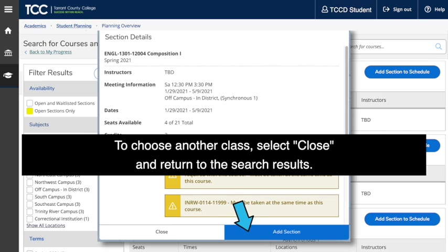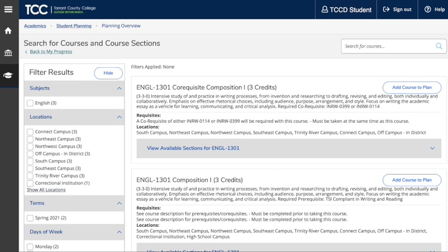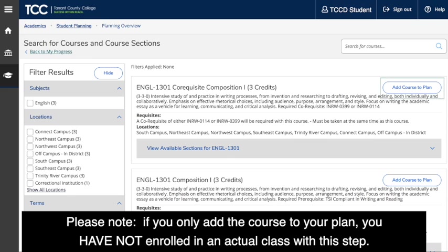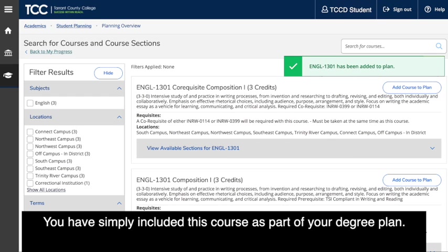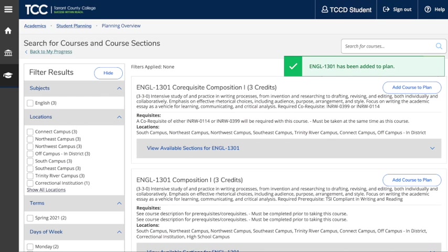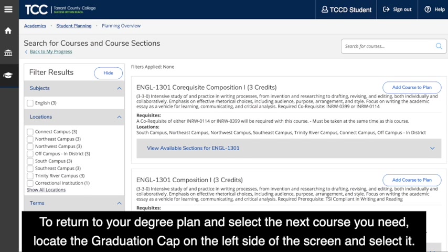To choose another class, select Close and return to the search results. Please note, if you only add the course to your plan, you have not enrolled in an actual class with this step. You have simply included this course as part of your degree plan.